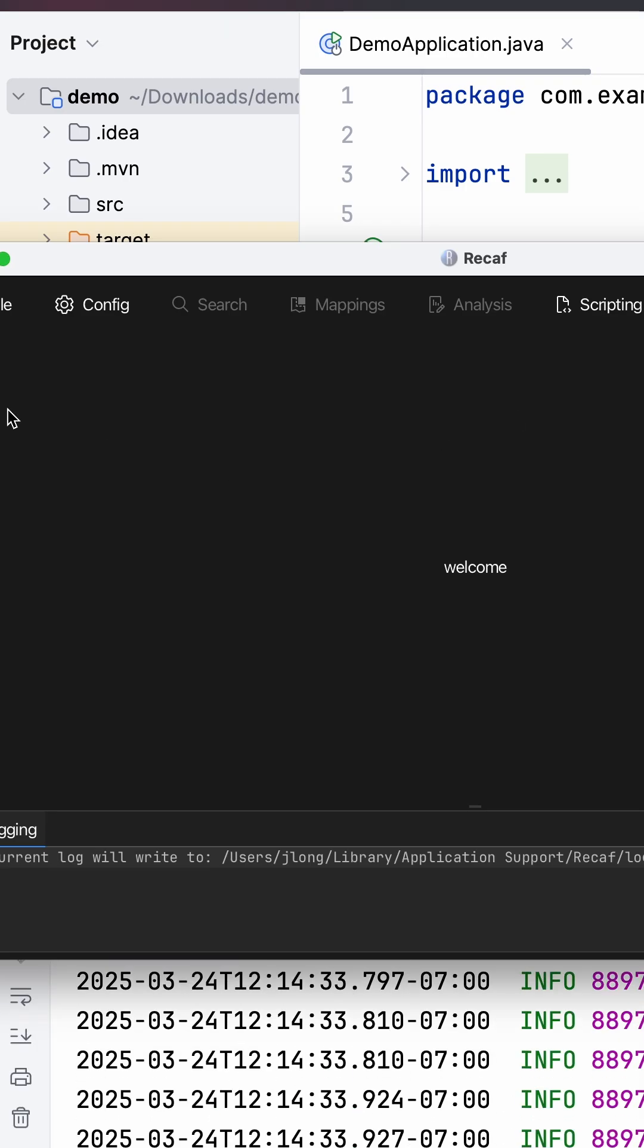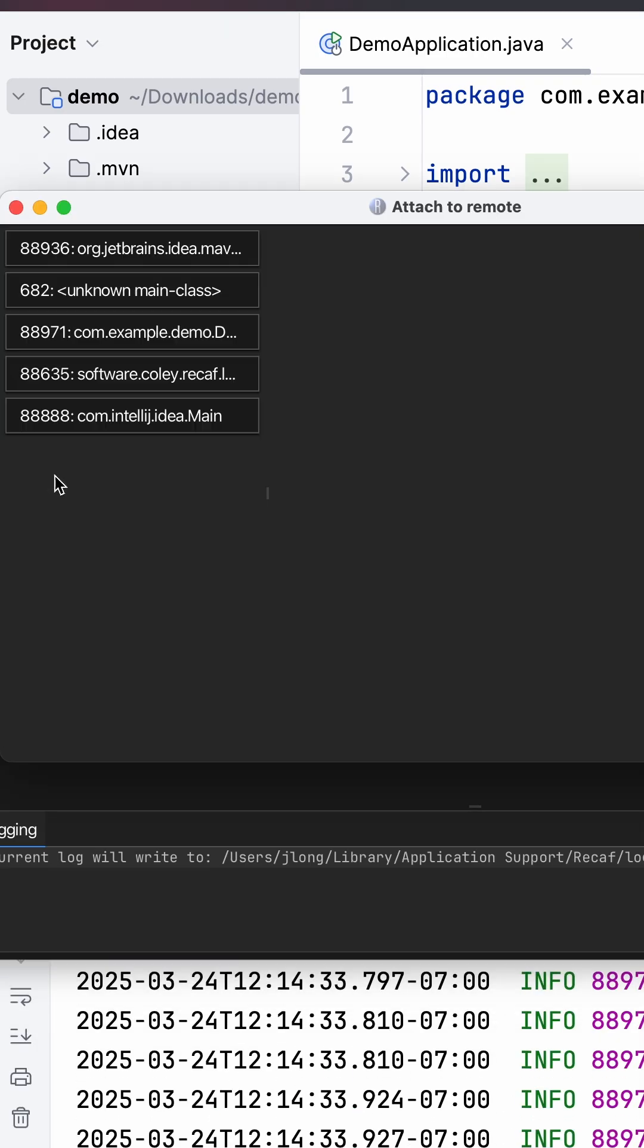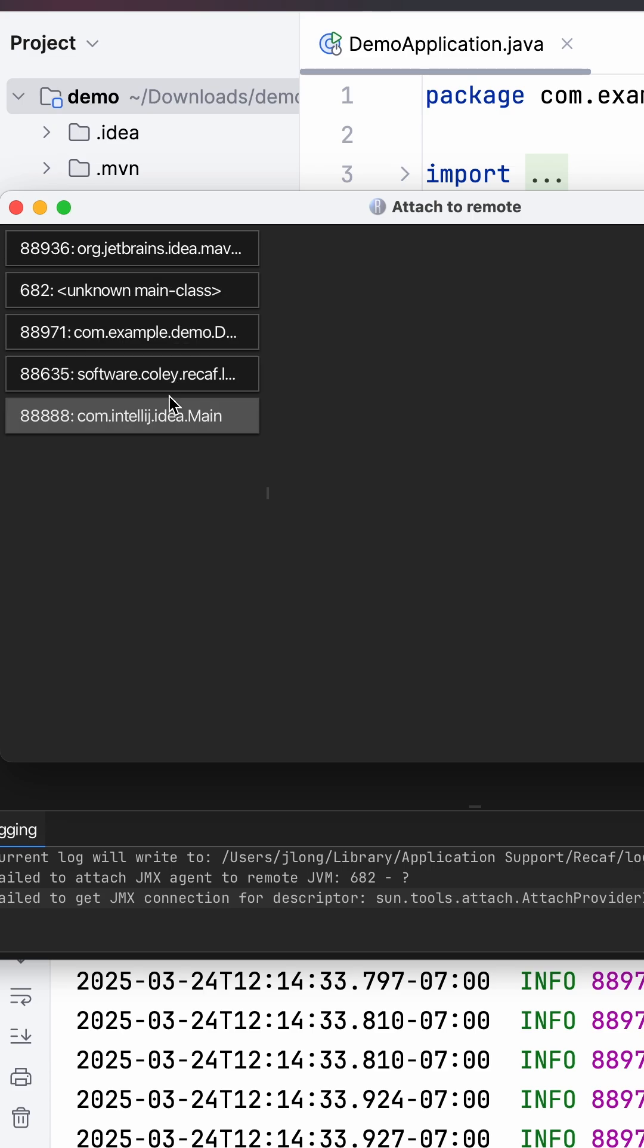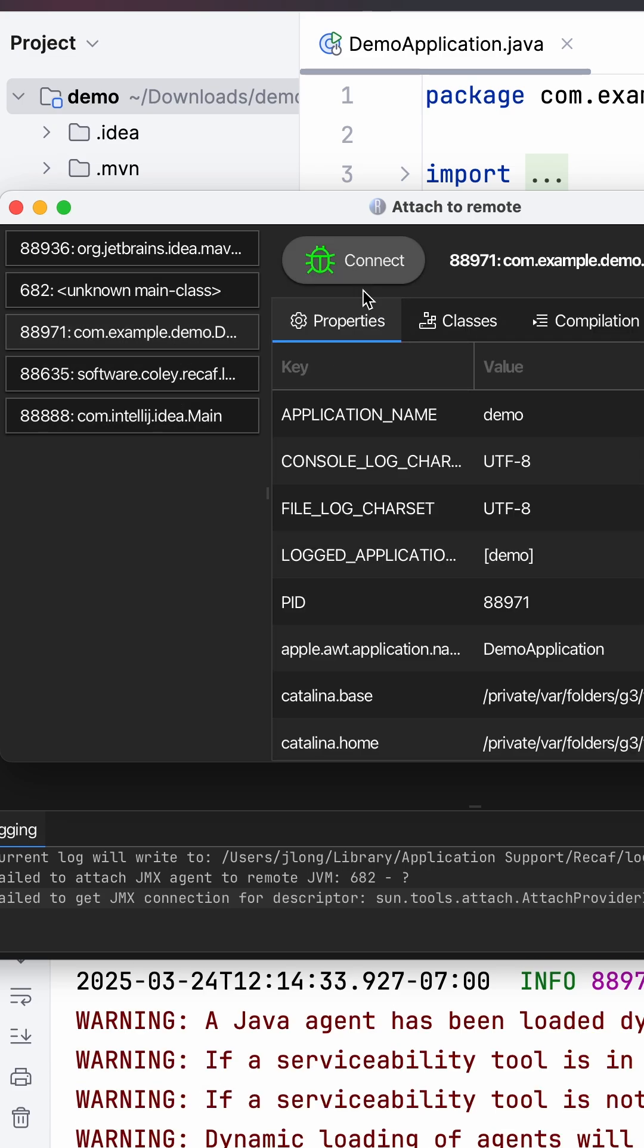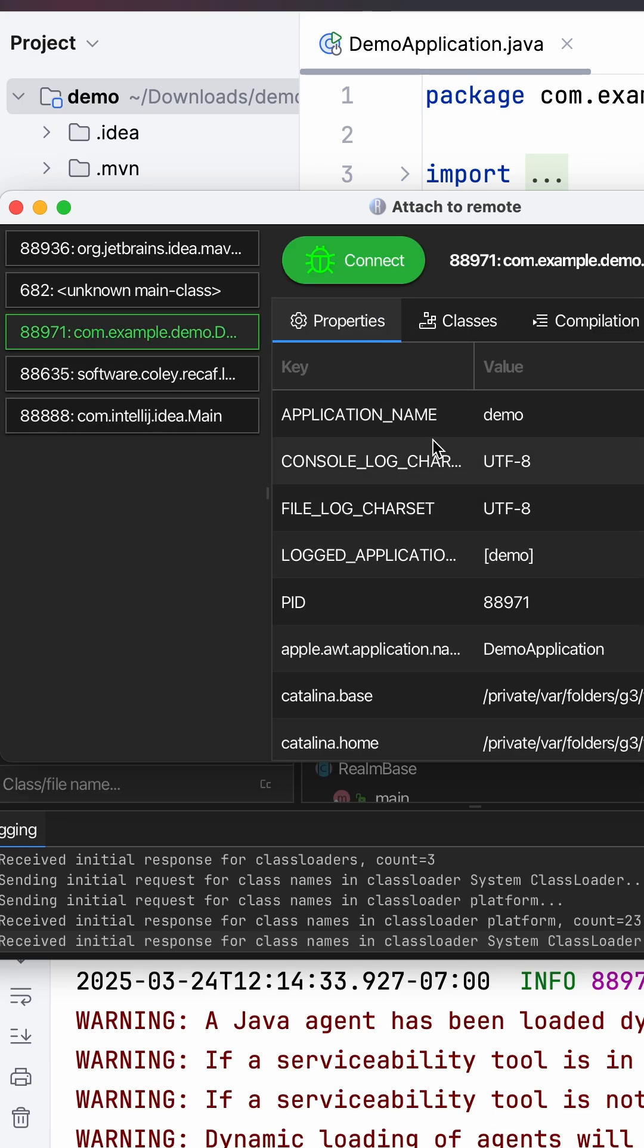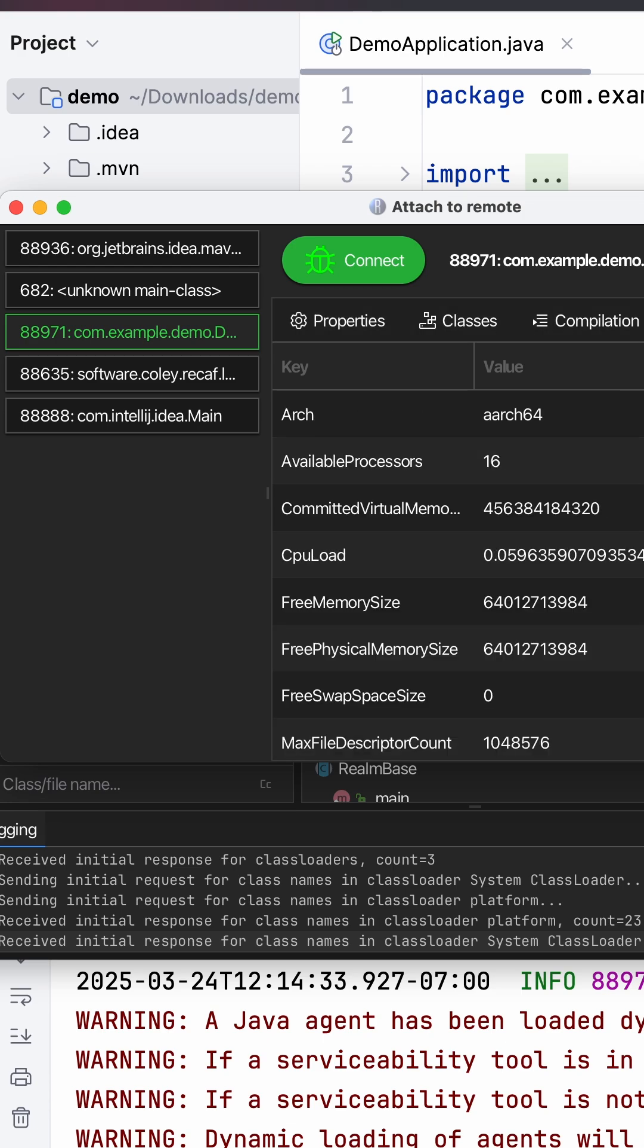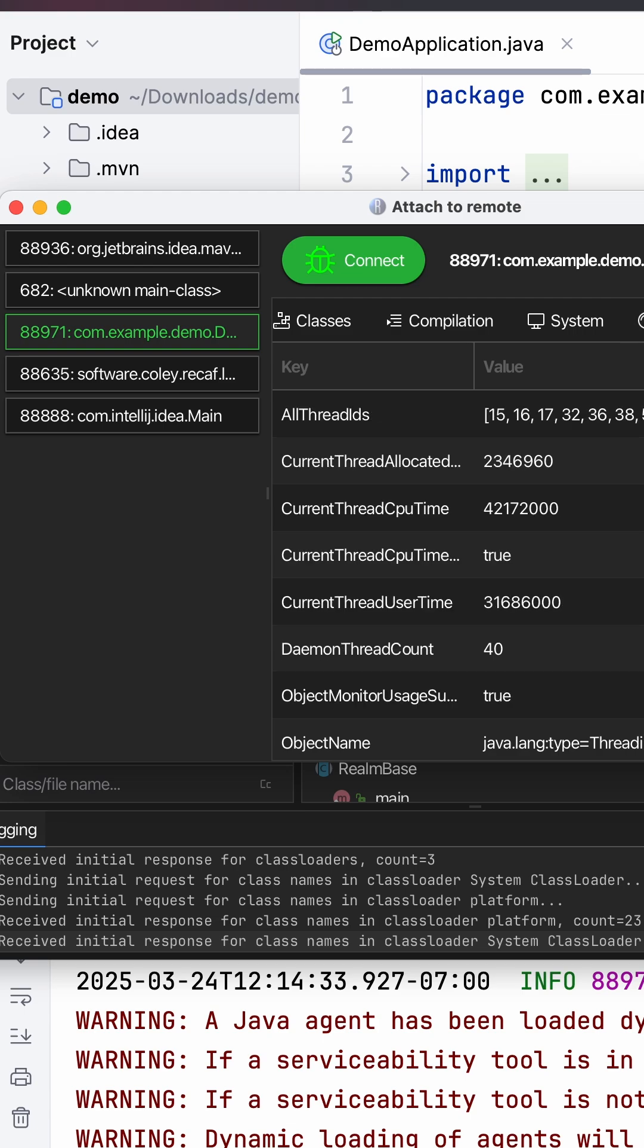Go back to here and go File, Attach to Remote. You can see it actually sees all the stuff that's running, including my demo project. I can hit Connect, shows me information about my current running application, which classes are involved, which compilation, the system, all this kind of information about the application itself, the threads.